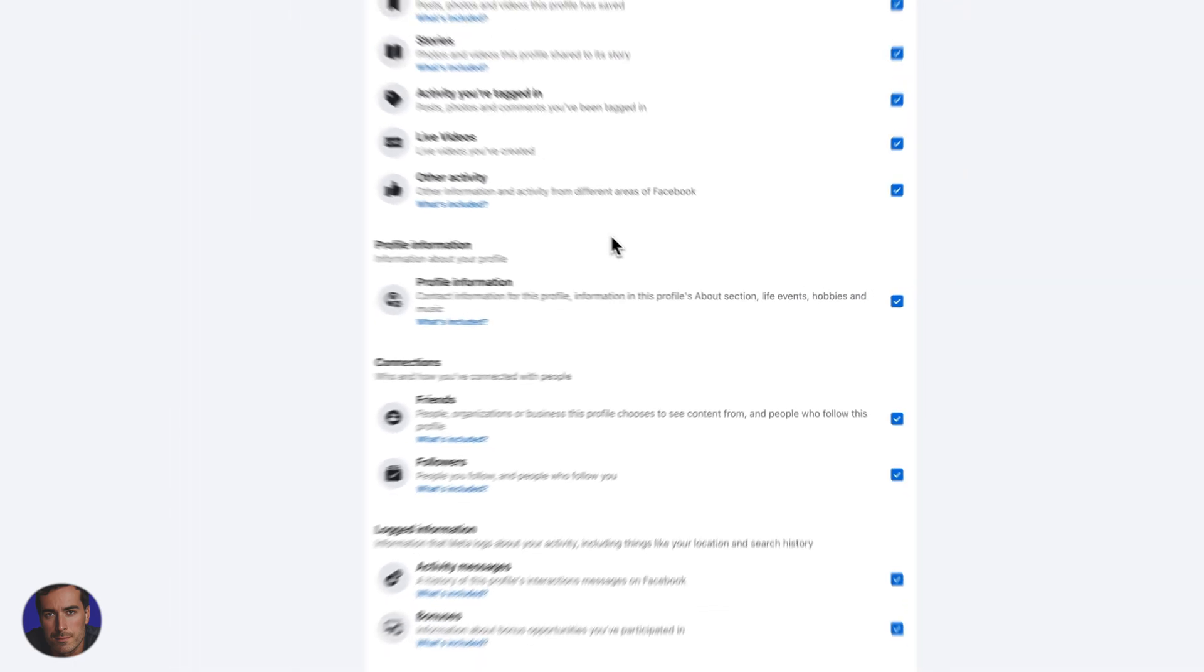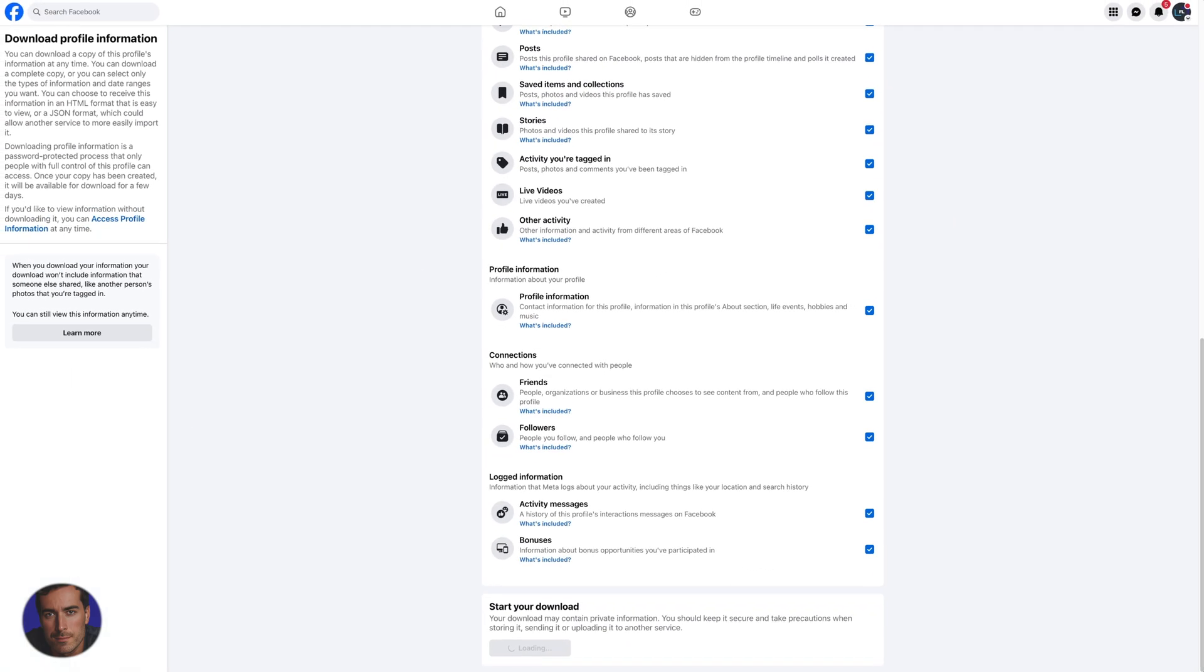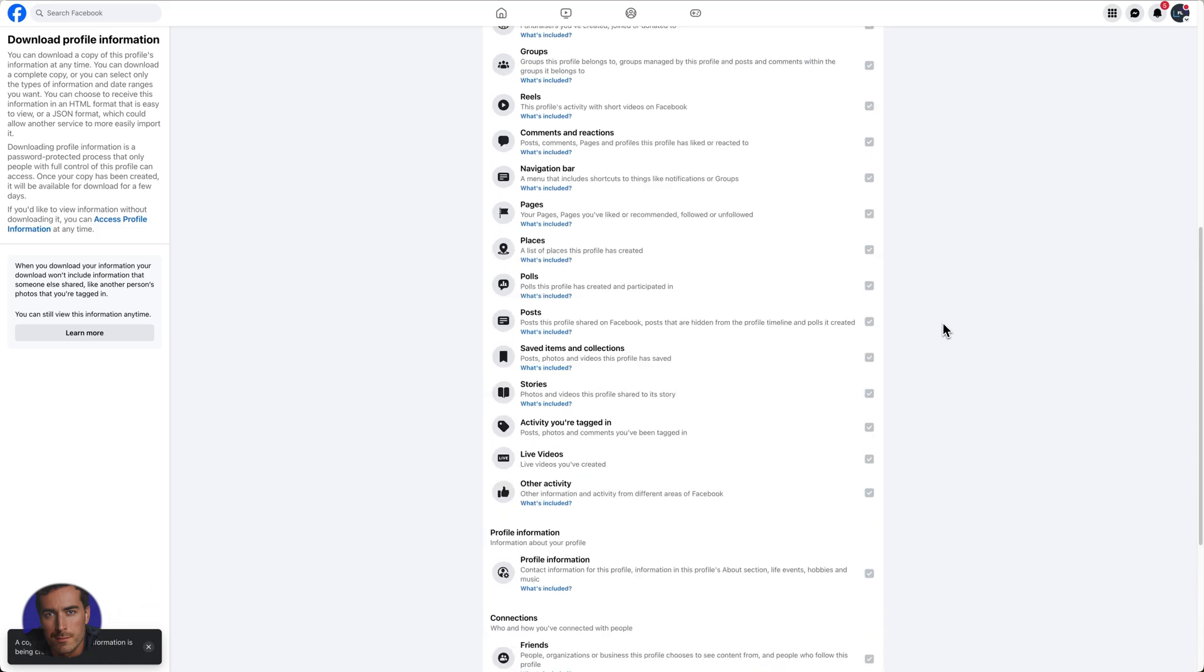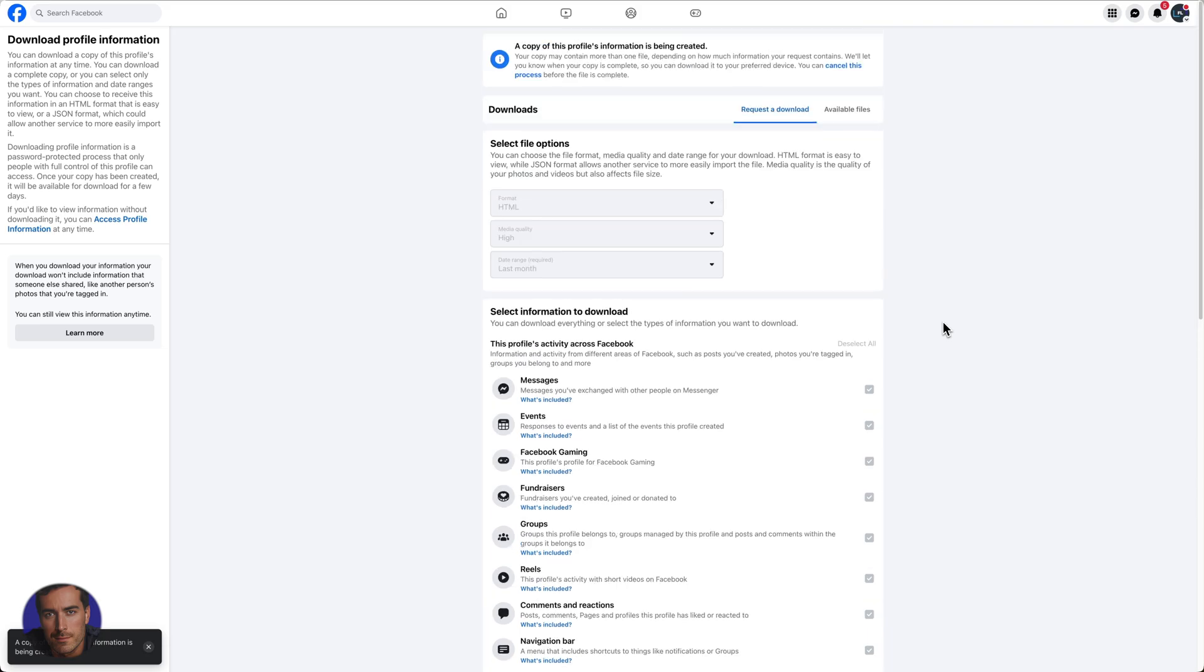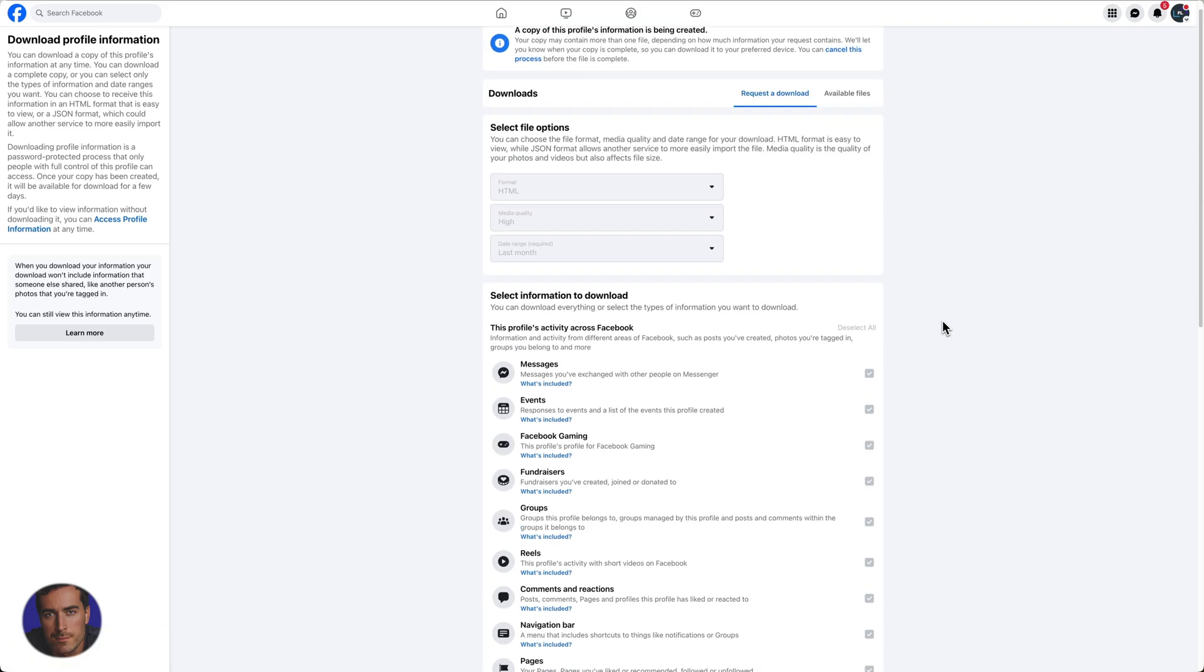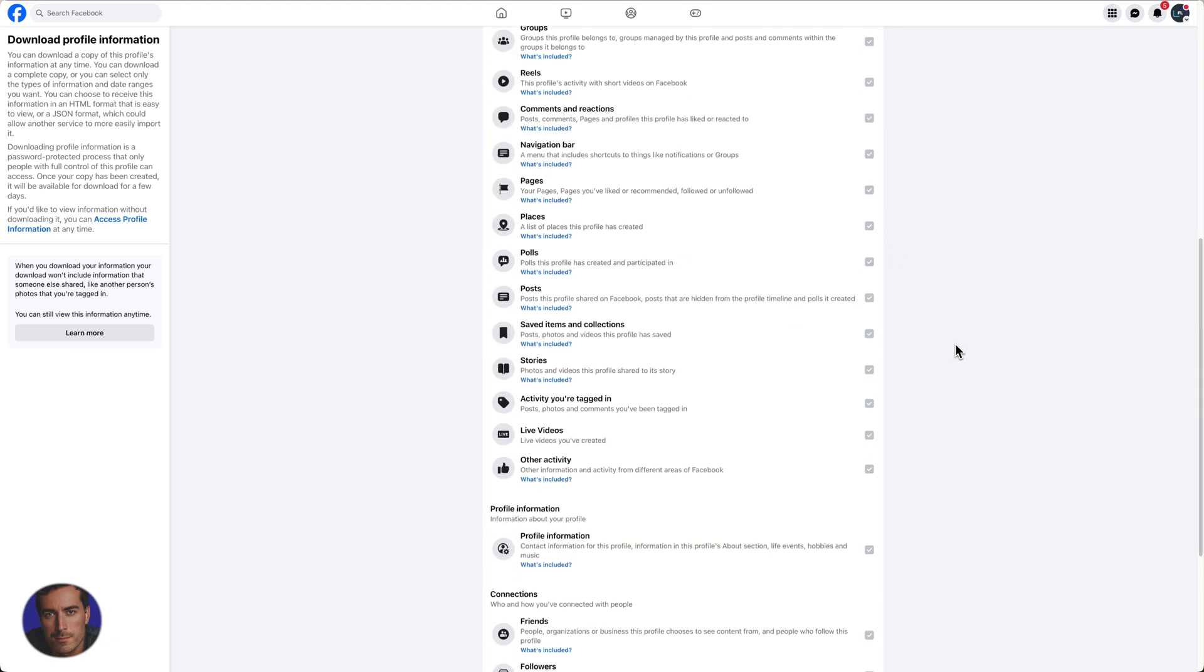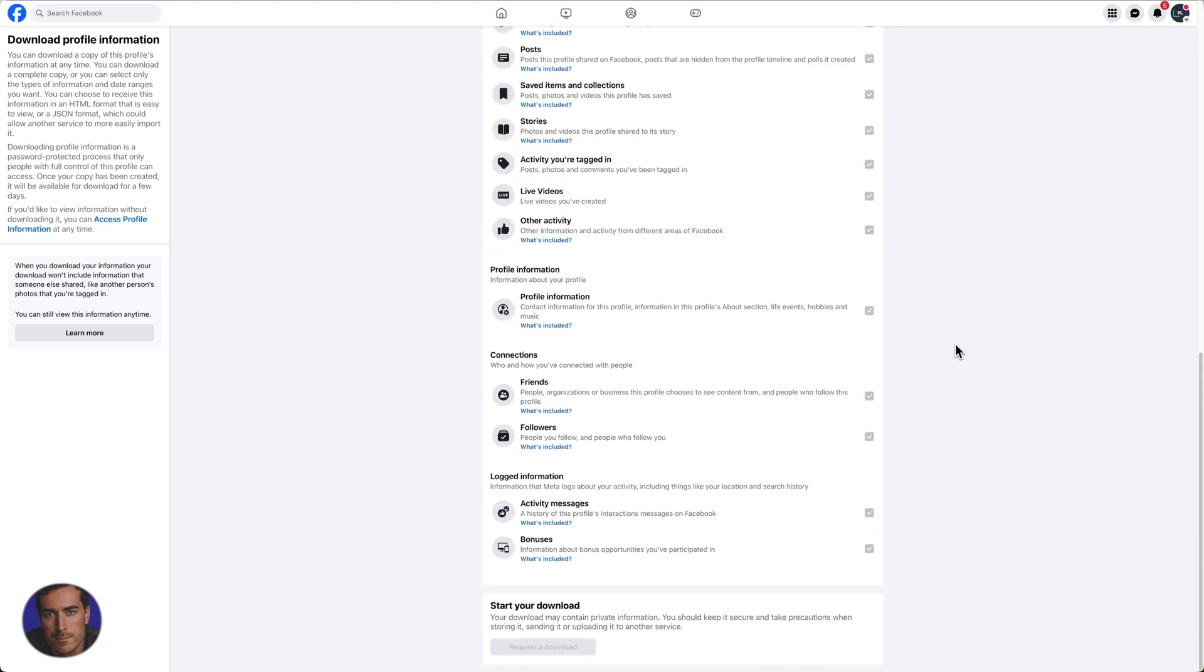That will go through and we get this notification: a copy of this profile's information is being created. What that's going to do is send that to your email, and you'll be able to go into your email and download it in HTML or JSON format depending on what you've selected.